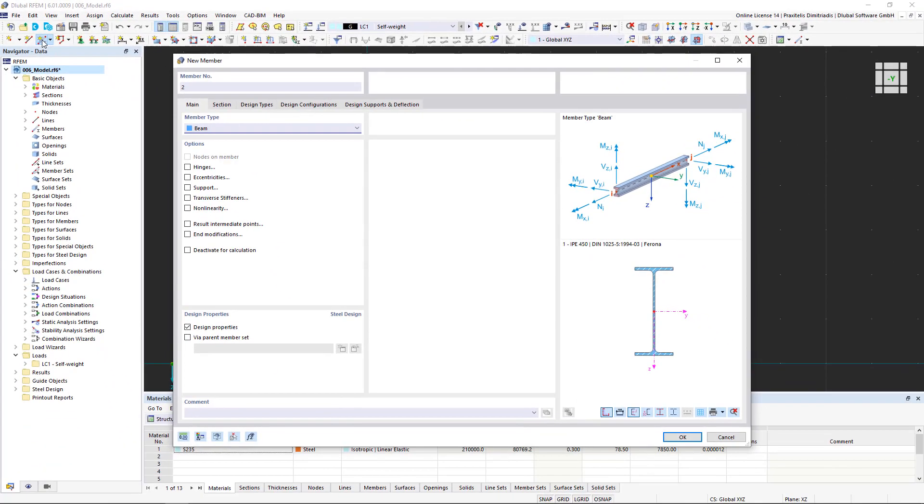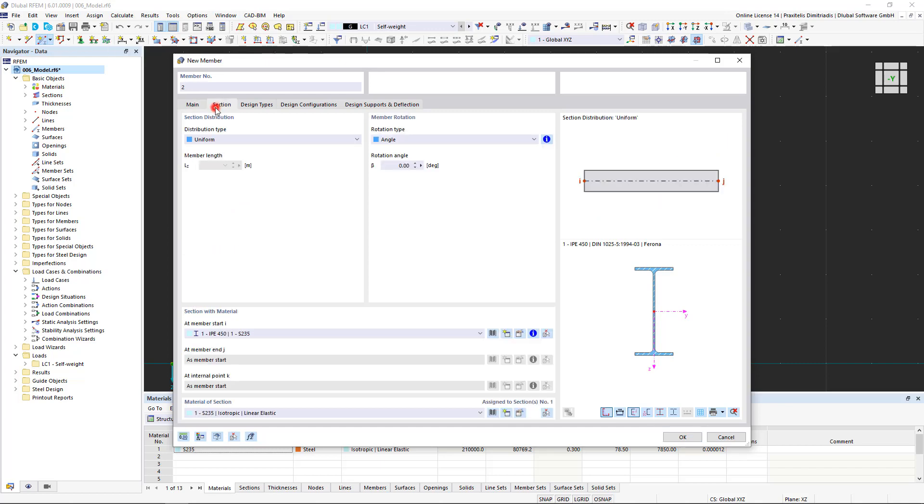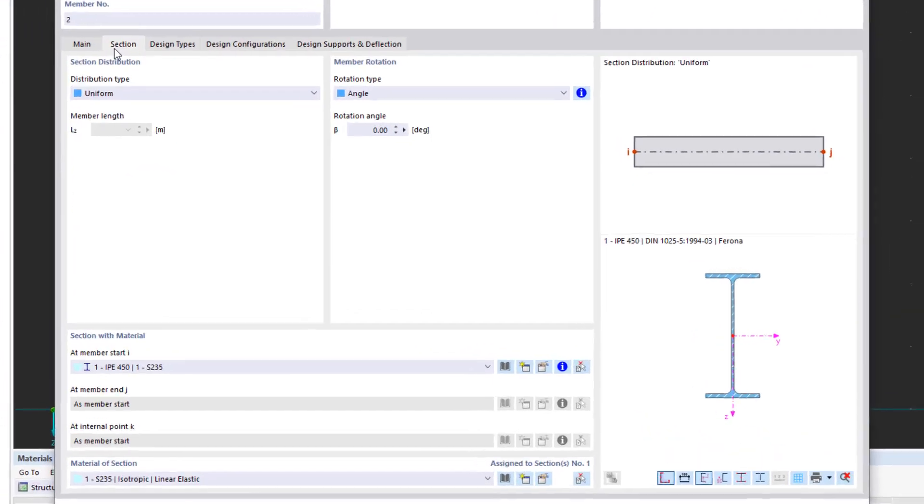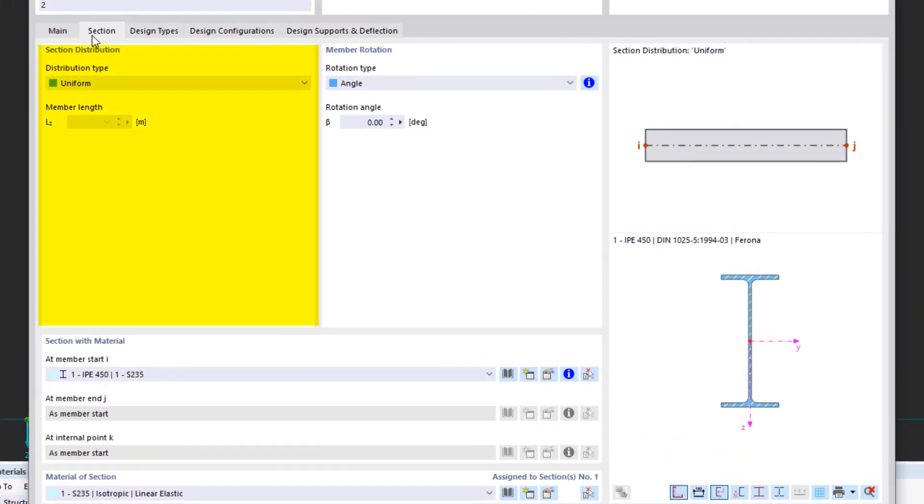Now, we come across the next innovation of RFEM6. When defining the member properties, it is also possible to create a taper or an offset at one or both ends at the same time.